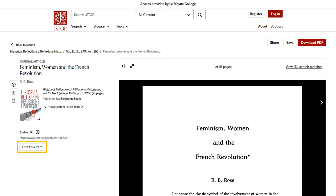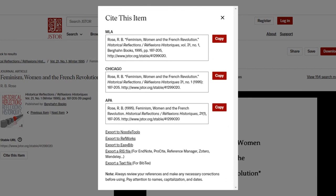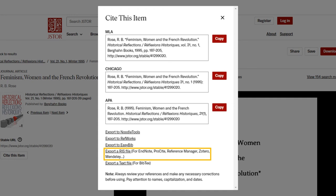Clicking Cite This Item opens a pop-up window with citations for the resource in MLA, Chicago, and APA style. You can also export your citations to Zotero. This citation generator is a helpful tool, but make sure you always double-check your citations just to be safe.